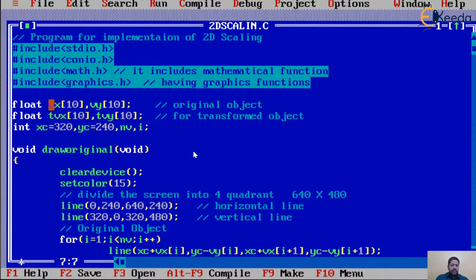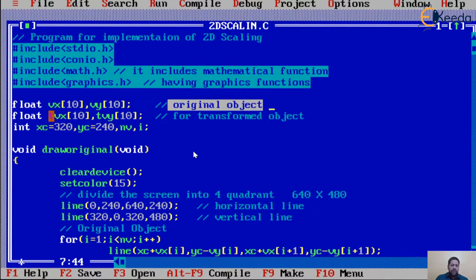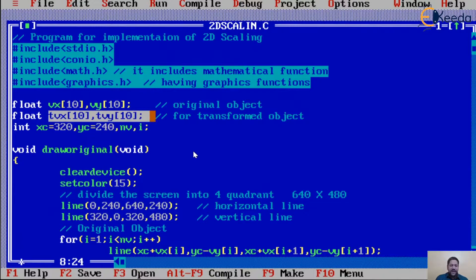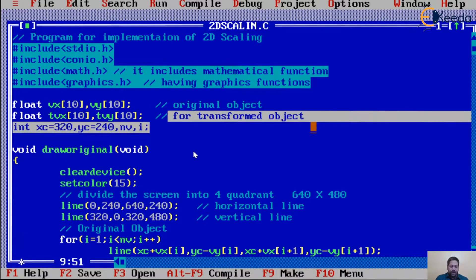We consider that the object we want to scale is drawn using a number of vertices. We take arrays vx and vy for the original object's x and y coordinates. When the object is scaled, the transformed coordinates are stored in separate arrays tvx and tvy, so the original object remains unchanged. Here 't' indicates transform, 'v' indicates vertices, and x or y is the coordinate value.